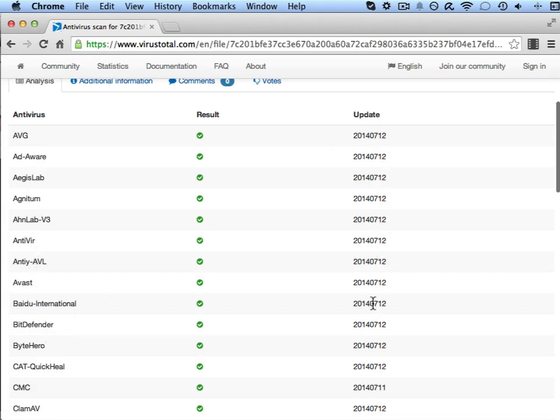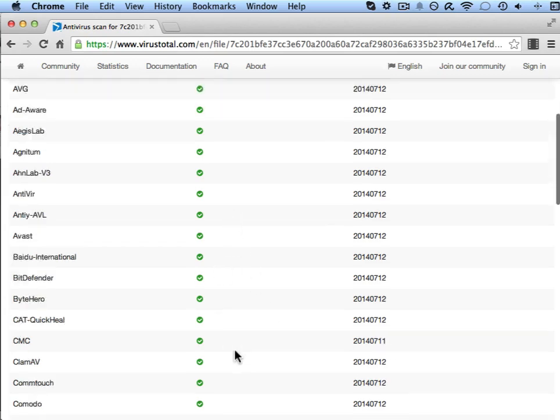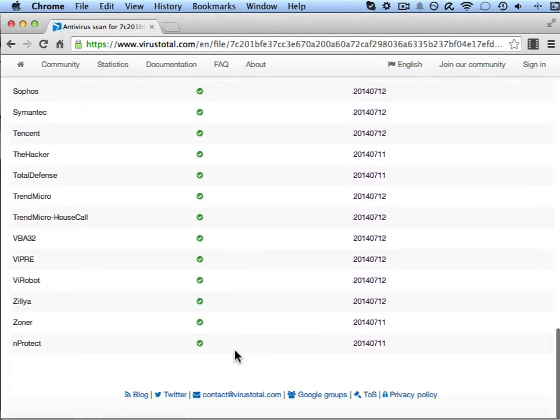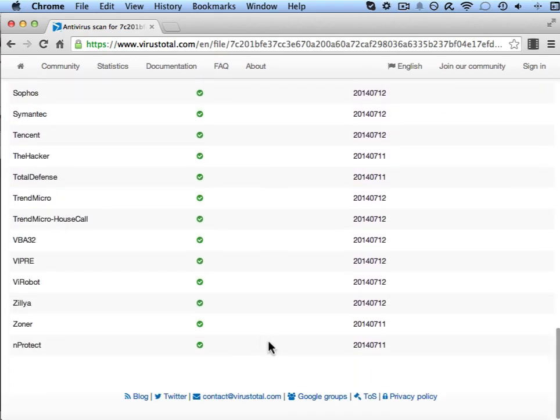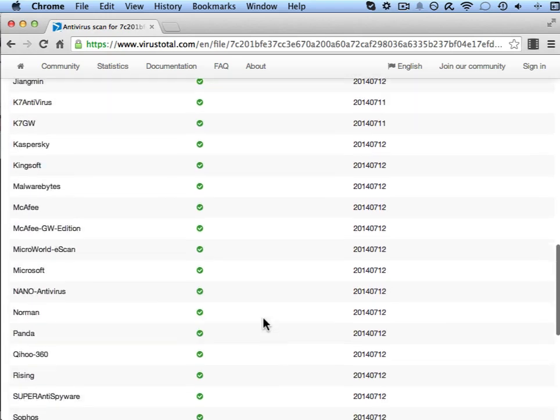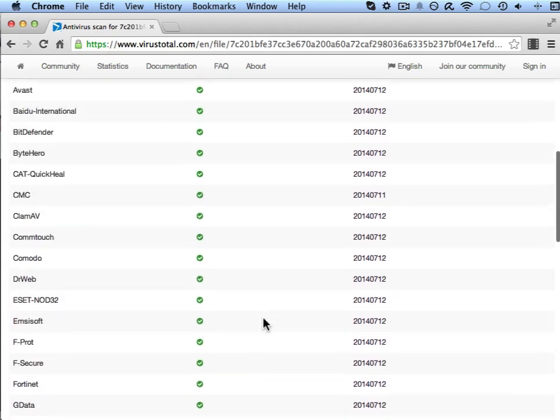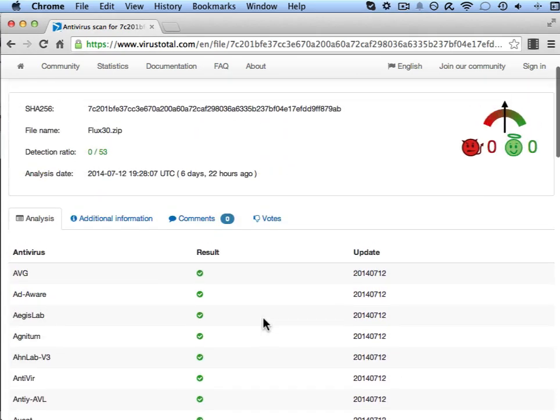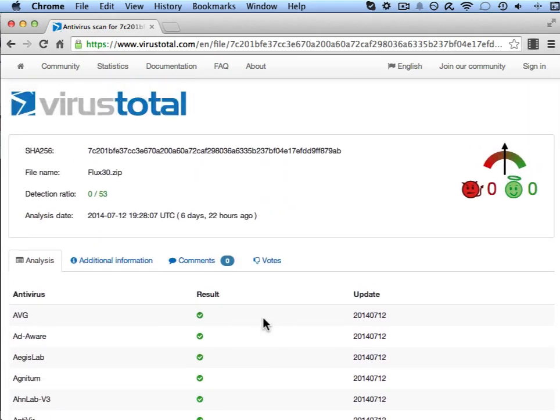So it's a useful site to know about, just to give you more peace of mind when you go to install a program that you've downloaded from the internet. However, there is one caveat.